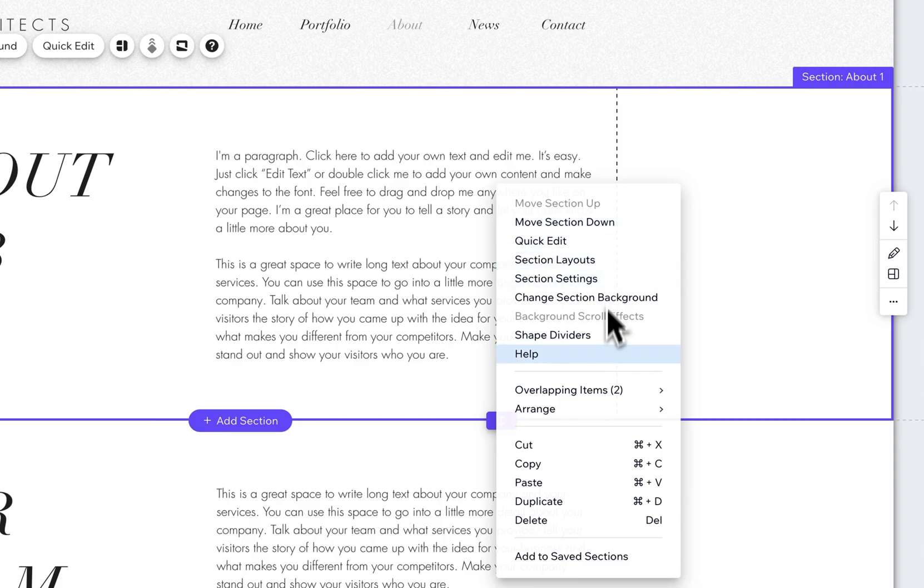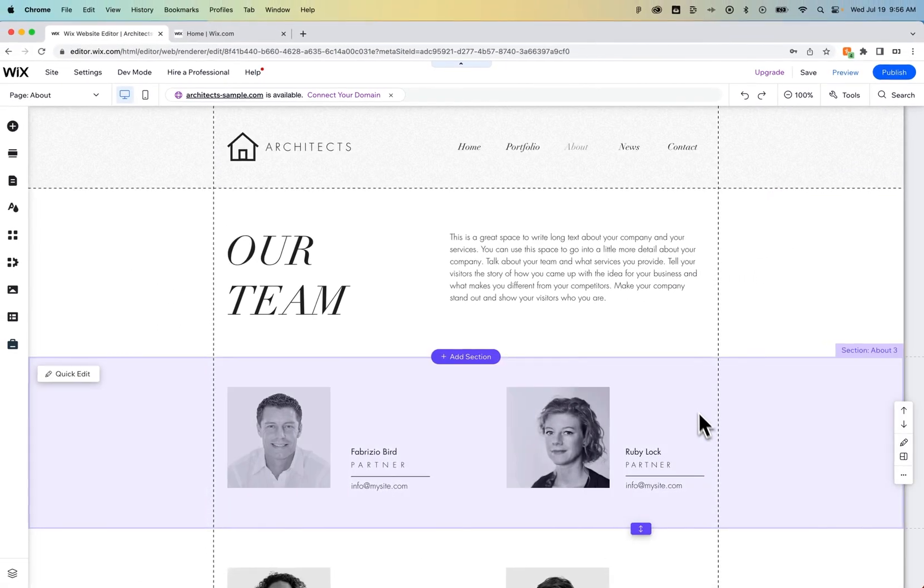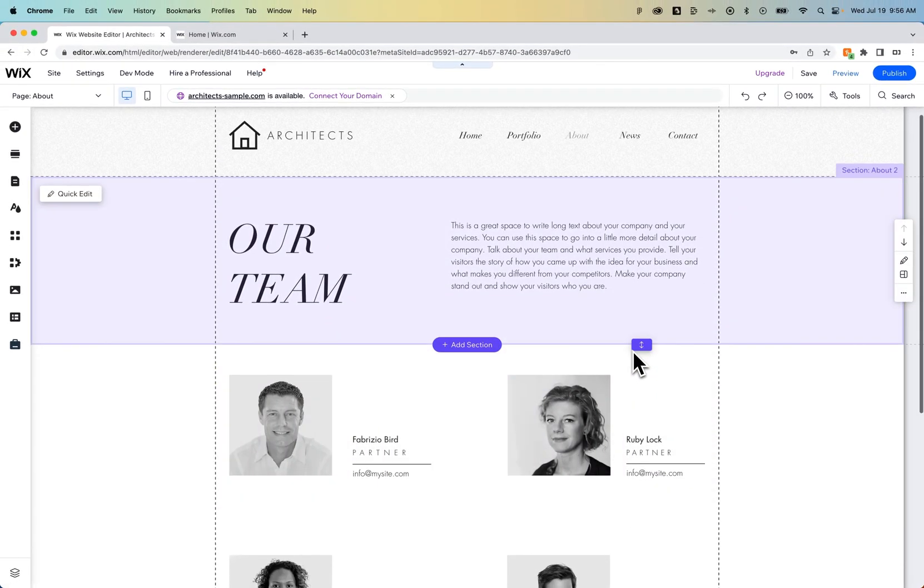Once we right-click on it, we can go to Cut, and that's Command or Control-X. We cut that section out, and it's on our paste board right now.